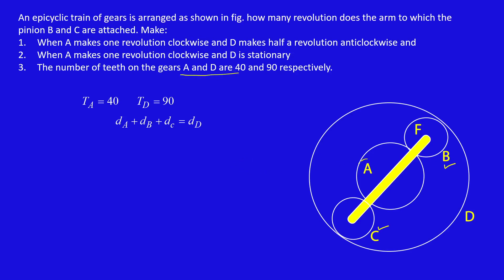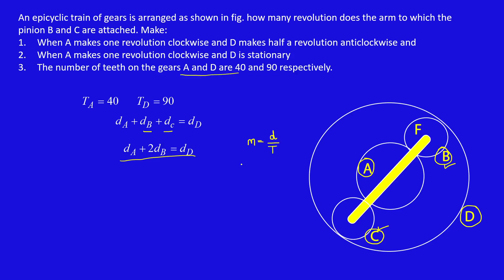First we need to find number of teeth on B and C. Here diameter of gear A plus diameter of gear B plus diameter of gear C equals diameter of gear D. B and C are equal, so I can write DA plus 2DB equals DD. I can replace this relation with T because module equals D divided by T. So TA plus 2TB equals TD. TA is 40, TD is 90, from that TB equals 25. If TB is 25 then TC is also 25 because both are same size.